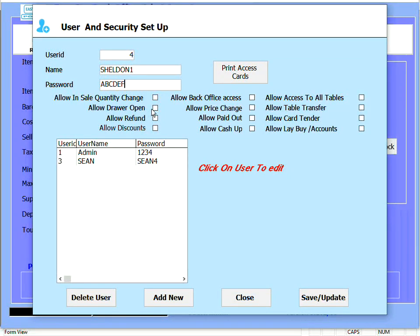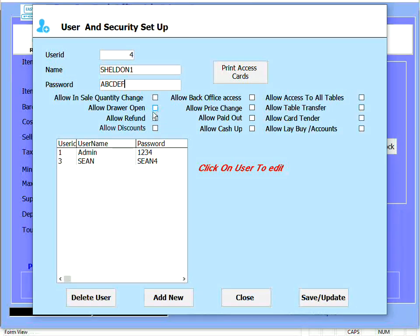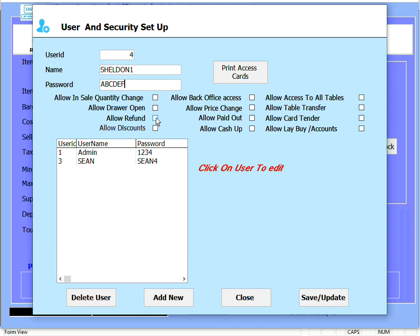Allow drawer open allows the user to open the drawer without making a cell. Allow refund - this is a refund transaction where the item comes back into stock and the money is given back to the client.